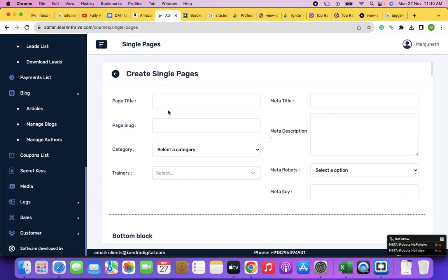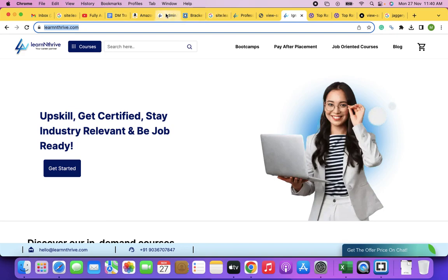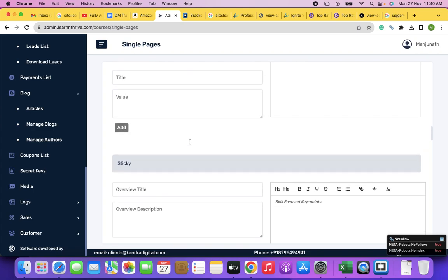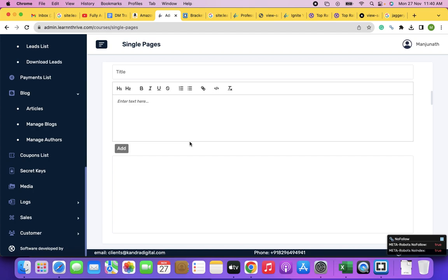Frontend is what is made accessible to the public — what you see. Backend is basically to manage content of your website. Frontend is something that is displayed to the public, written in HTML, CSS, and JavaScript.